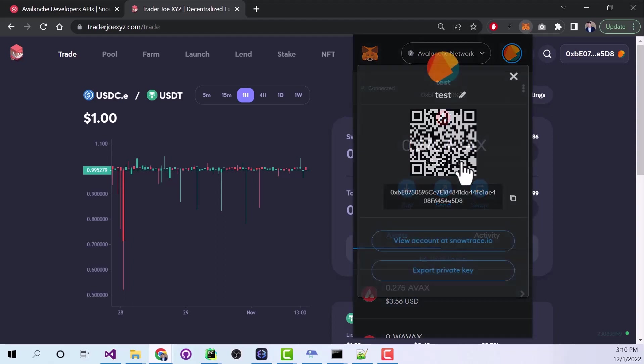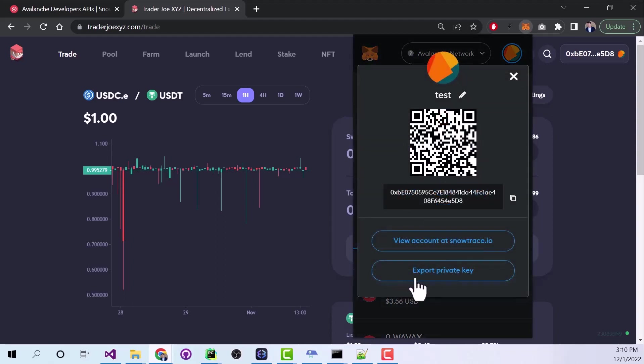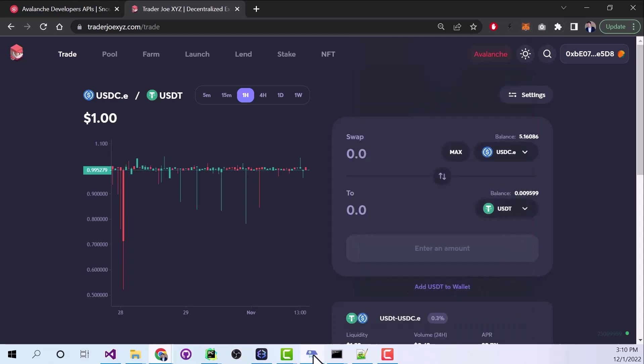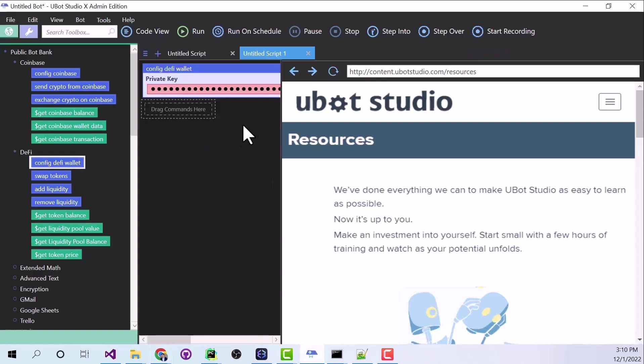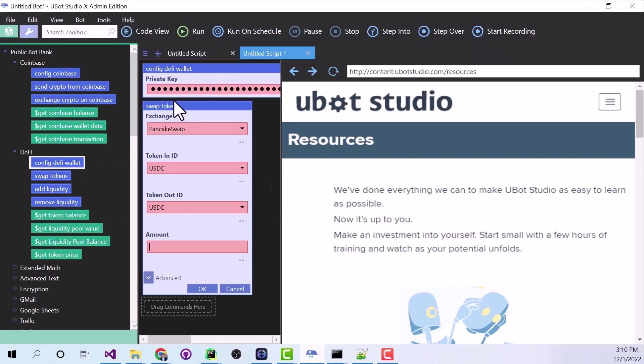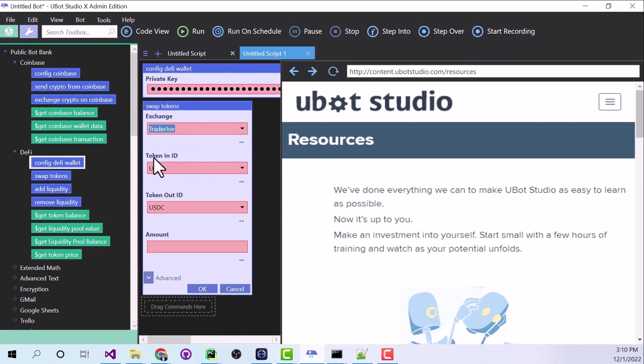Then we can say Account Details. And we can export our private key. Let's go back to UBot. Click OK. And now let's say Swap Tokens. The exchange, we're going to say Trader Joe. The token in, we'll say USDC.